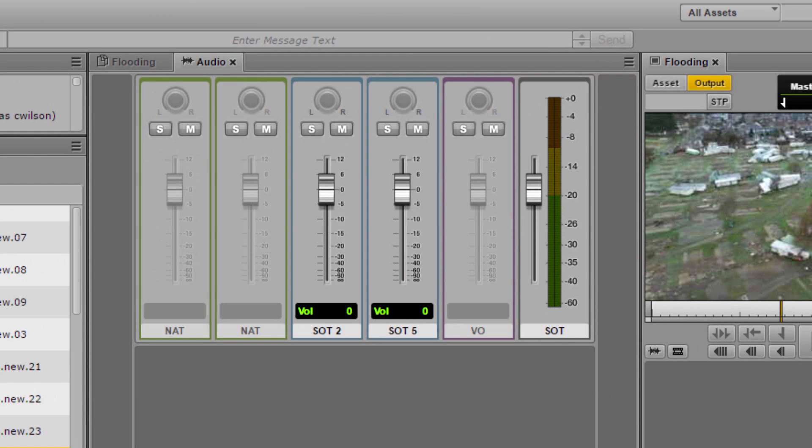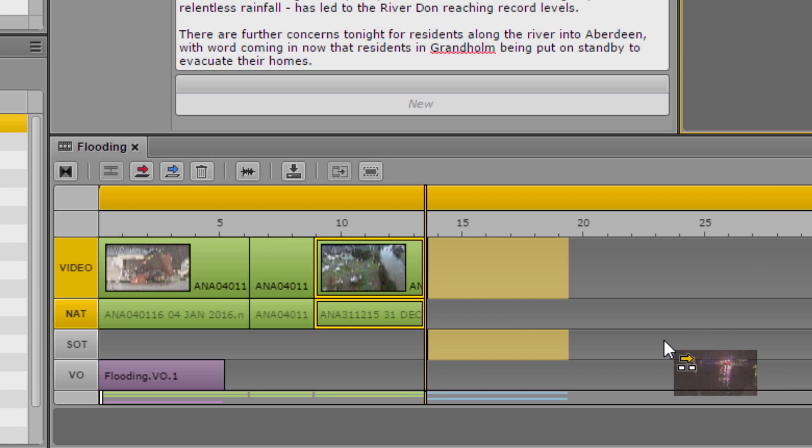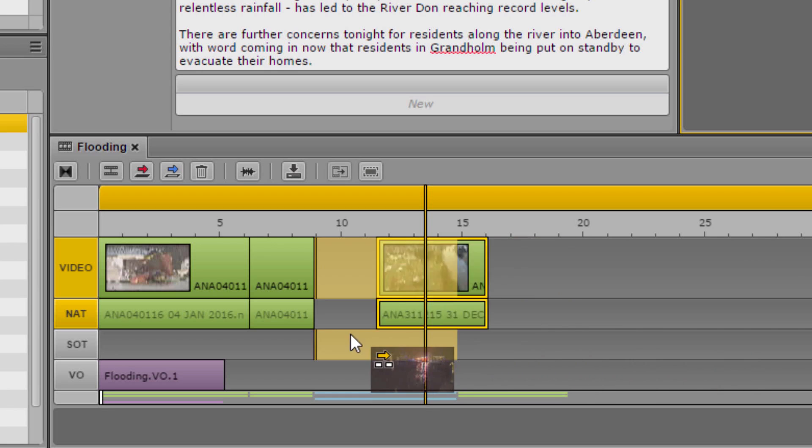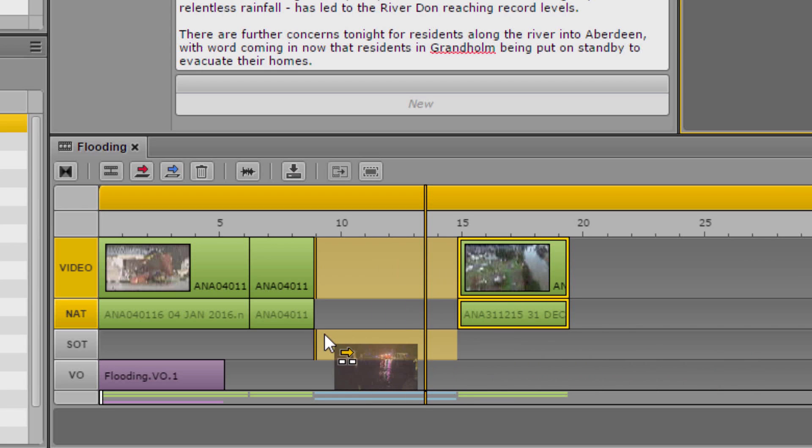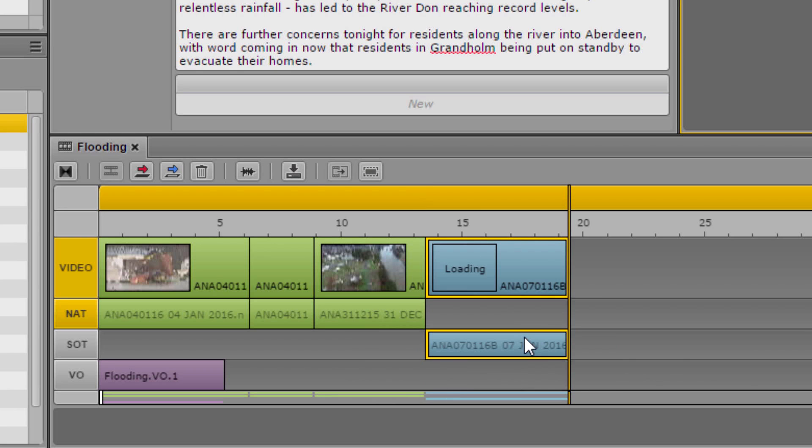Researchers, producers, reporters, archivists and editors can all work together simultaneously, all connected via the Media Central platform.